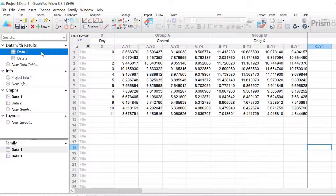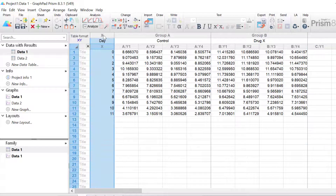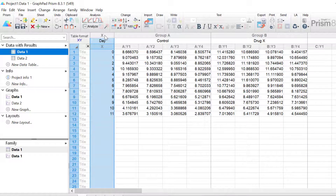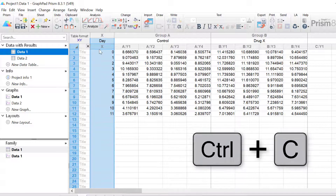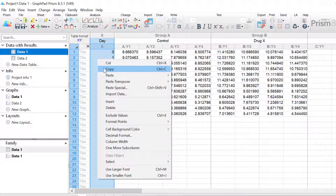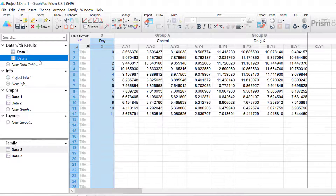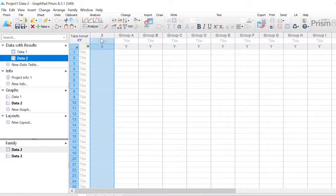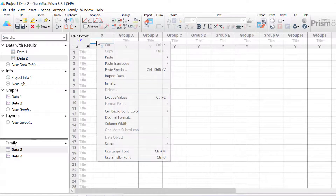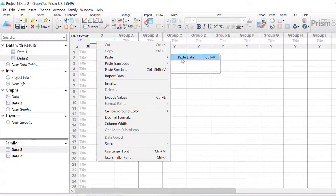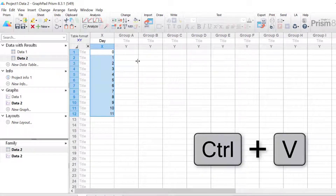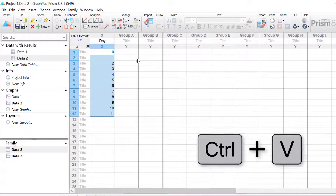I'm going to go back to my first data sheet and copy my X data by clicking on the column — you can either hit Ctrl+C as a shortcut on a Windows machine or right click and select copy. Now go back to the new data sheet, click on the X column, right click and select paste, then paste data. Alternatively the shortcut for paste on a Windows machine is Ctrl+V.